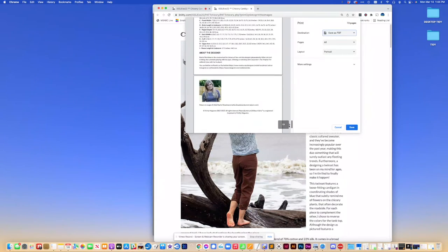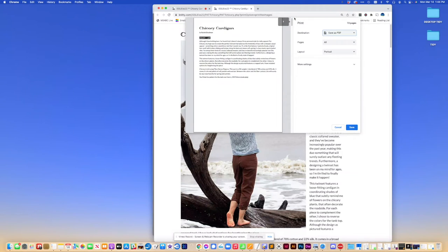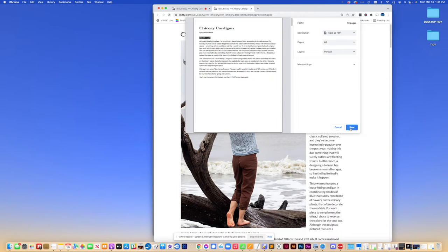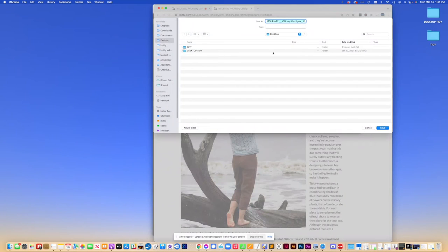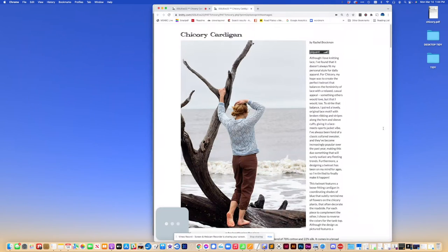No pictures. It's still a 13 page document. So now what we're going to do is save. And it's going to save as PDF. I'm going to put it on the desktop so I can find it. Call it chicory.pdf. Save.